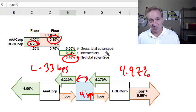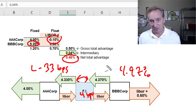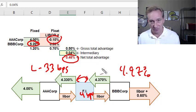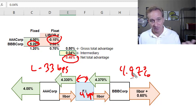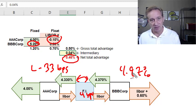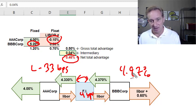That's an introduction to comparative advantage offered by the interest rate swap. If the video is helpful, subscribe to the channel and you'll be notified of future videos.